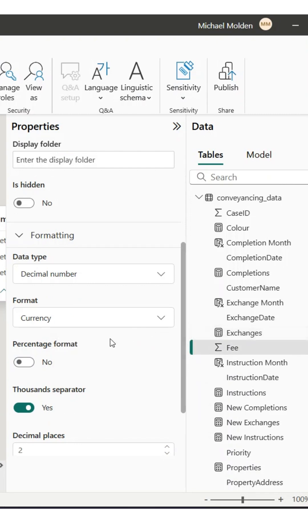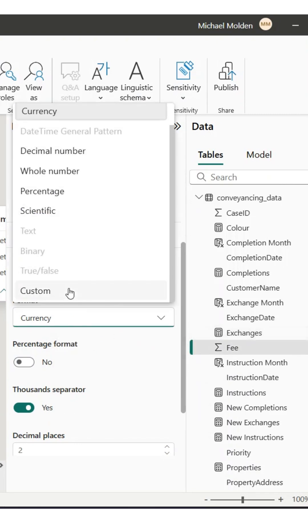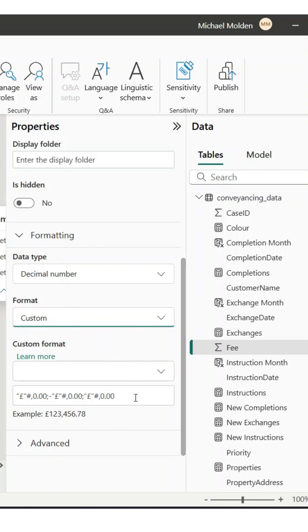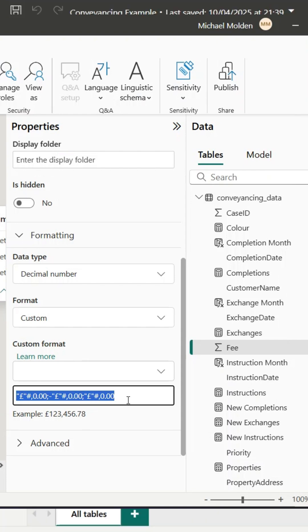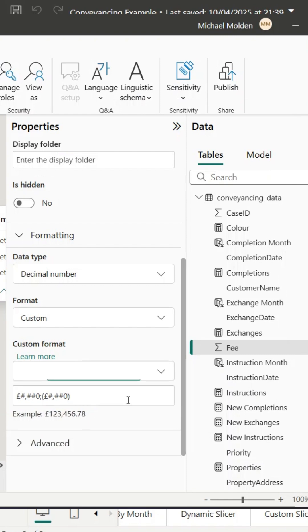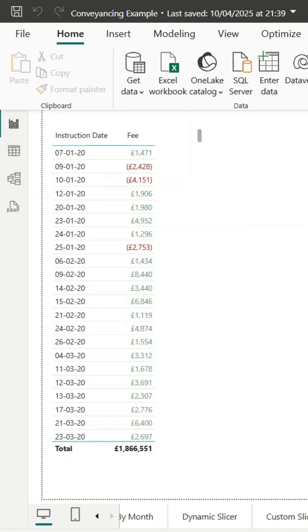I enter the format on screen. This means positive values will still show with a pound sign and comma separators, but now negative values will appear wrapped in brackets — a nice touch, especially for financial reporting. And just like that, when I switch back to the report view, both columns have updated.